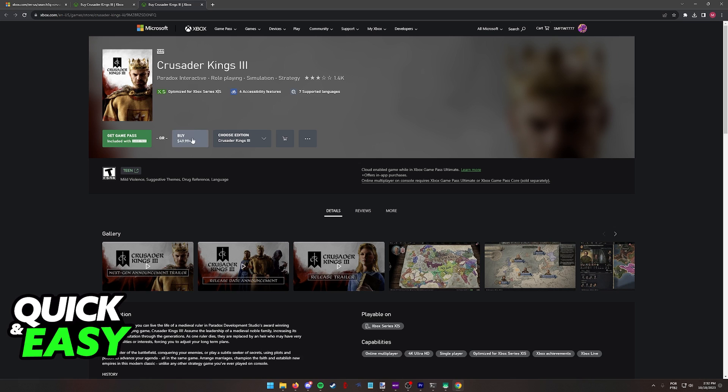So all that you have to do is purchase the game standalone or get it included with Game Pass, and this is the option I recommend, because if you get it with Game Pass, you can run this Xbox Series X or S version on your Xbox One with Cloud Play.